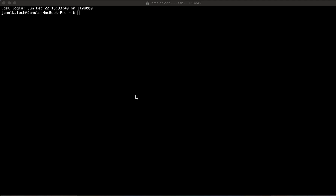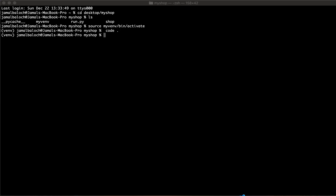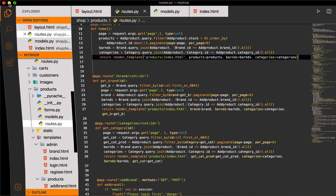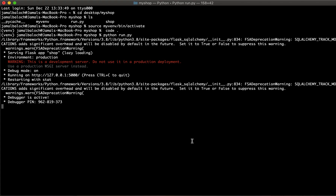Welcome back viewers. In this video we are going to work on a single page that will display the record of a single product. First, open your terminal, CD to the desktop where the shop project is, activate the virtual environment with 'source myenv/bin/activate', then open VS Code and run the project file to get the program running.